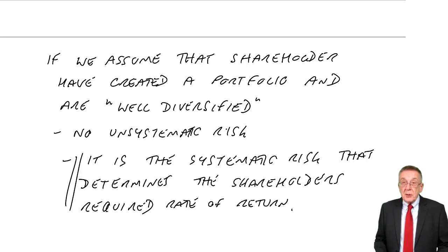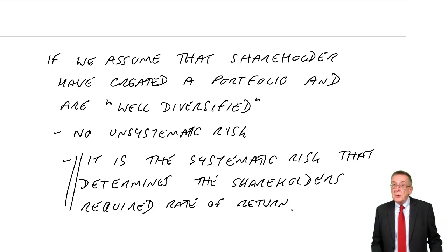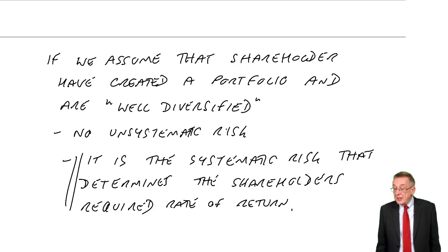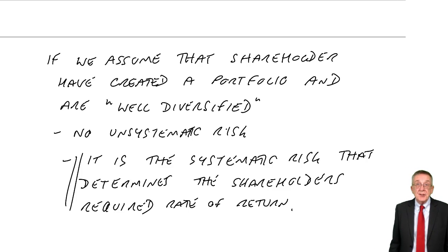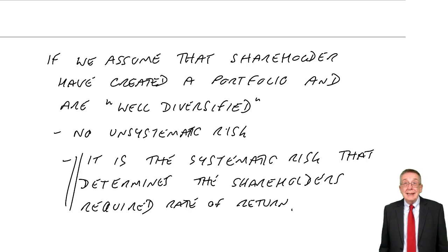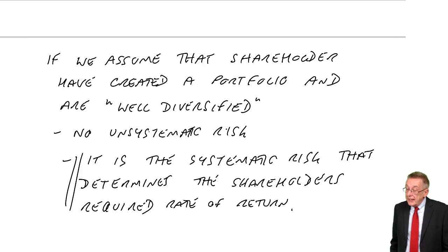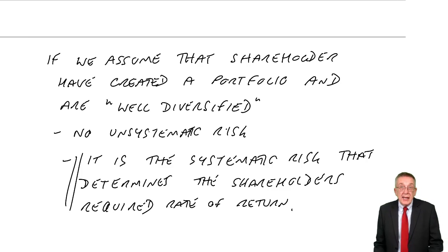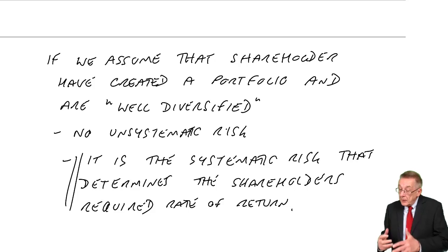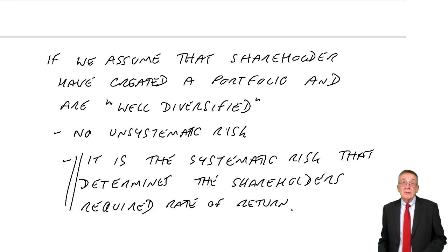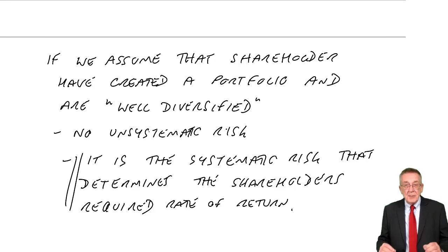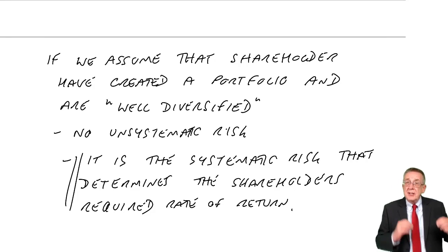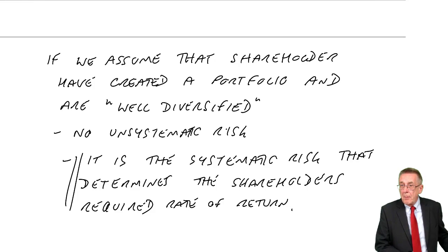Now, sorry that that was quite a lot of chat. But again, it is important, the distinction between systematic and unsystematic. And appreciate what I'm saying as to why we're not concerned, in theory, about unsystematic risk. It's the level of systematic risk that determines the required rate of return.